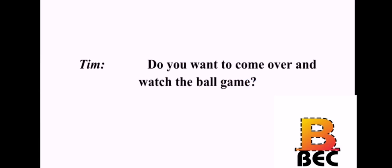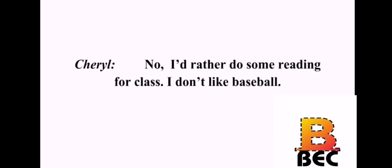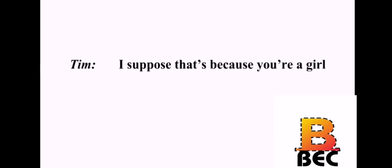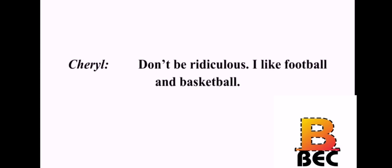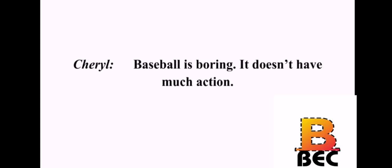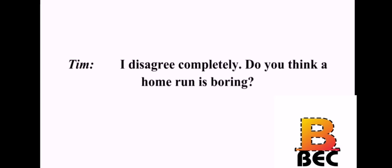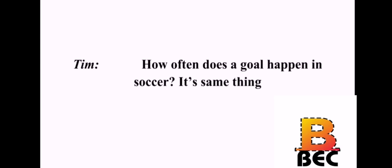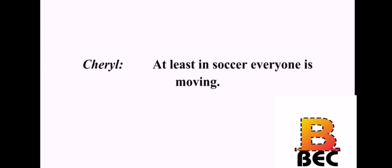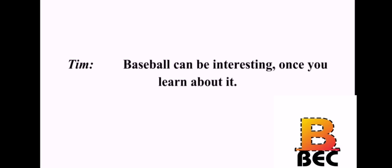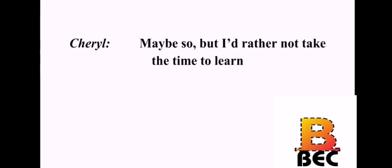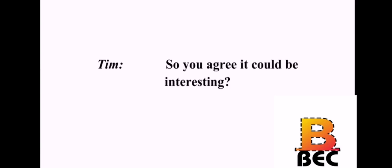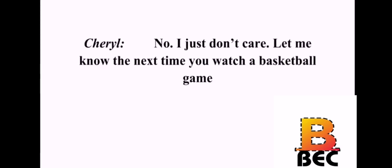Do you want to come over and watch the ball game? No. I'd rather do some reading for class. I don't like baseball. I suppose that's because you're a girl. Don't be ridiculous. I like football and basketball. Then why do you not like baseball? Baseball is boring. It doesn't have much action. I disagree completely. Do you think a home run is boring? How often does that happen in a game? How often does a goal happen in soccer? It's the same thing. At least in soccer, everyone is moving. Baseball can be interesting once you learn about it. Maybe so. But I'd rather not take the time to learn. So, you agree it could be interesting? No. I just don't care. Let me know the next time you watch a basketball game. Okay. Suit yourself.